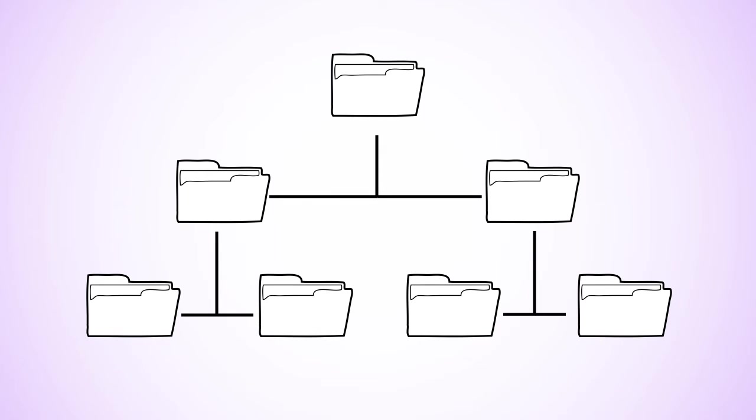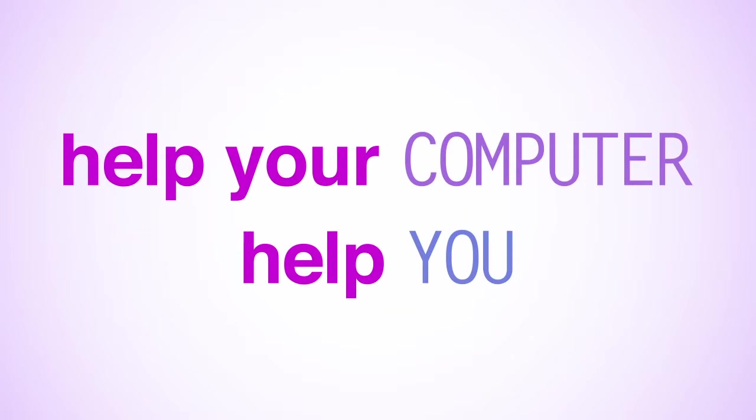In general, a project that requires more than three files needs some folder structure to help you keep it organized. Imposing some structure on your folders helps your computer help you.